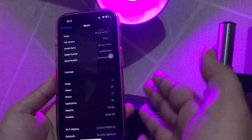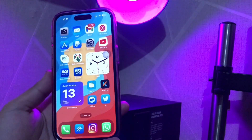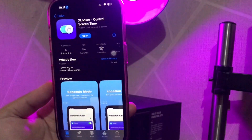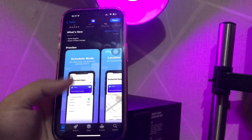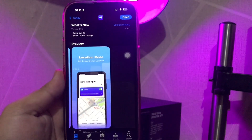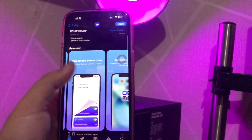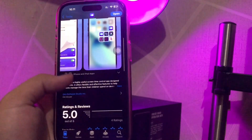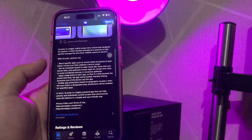First step, you must go to the App Store and search ExLocker Control Screen Time. ExLocker is a highly useful screen time control app designed for parents. It offers flexible and effective features to help parents manage the time their children spend on devices. With ExLocker, parents can block specific apps such as social media and games to gain better control over their children's device usage.